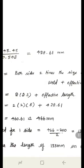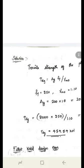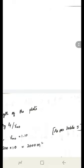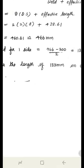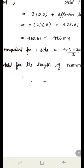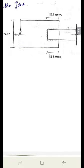A total of 466 mm weld is to be provided. At the end, weld is provided for a length of 200 mm. The remaining length (466 − 200 = 266 mm) is divided by 2, giving 133 mm on either side. Therefore, provide an 8 mm fillet weld for a length of 133 mm on either side of the plate, in addition to 200 mm length at the end.